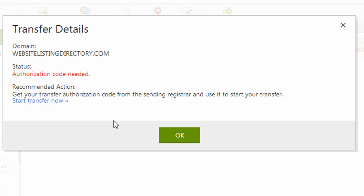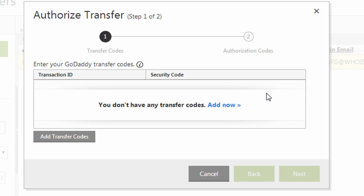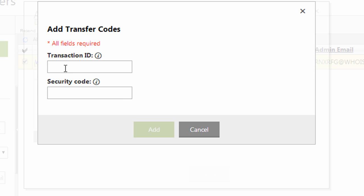And basically the next step is to authorize the transaction. So there's a few things I need to do to authorize this transfer and complete it. So I'm going to click their link that says start transfer now. And the first step is to add transfer codes. So I'm going to click add now.